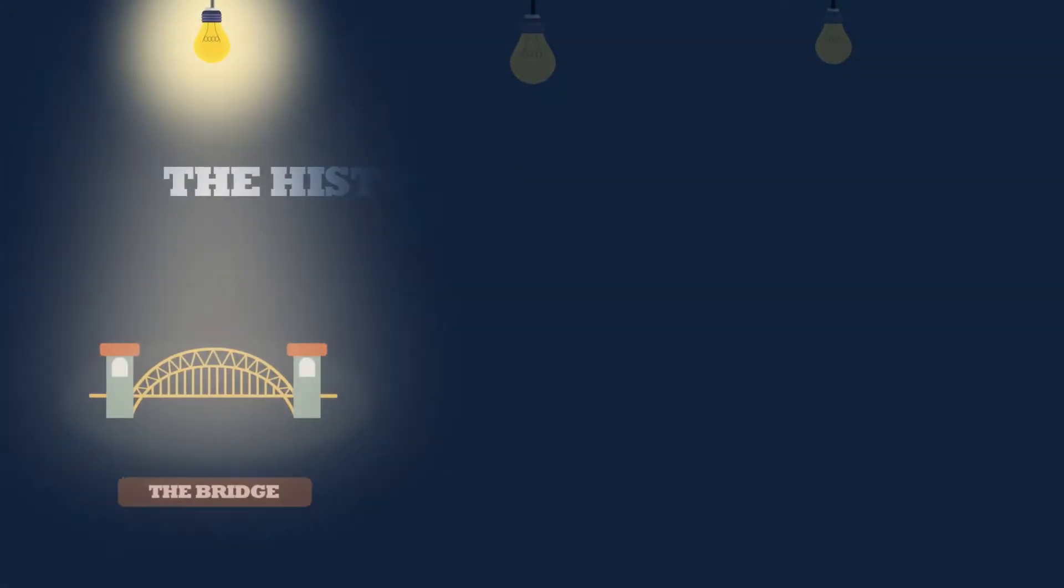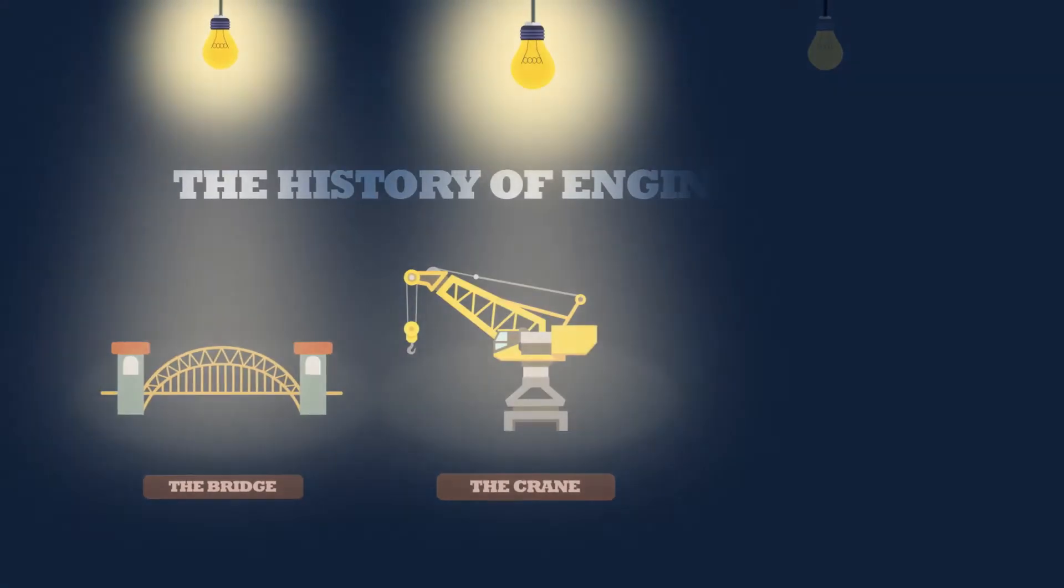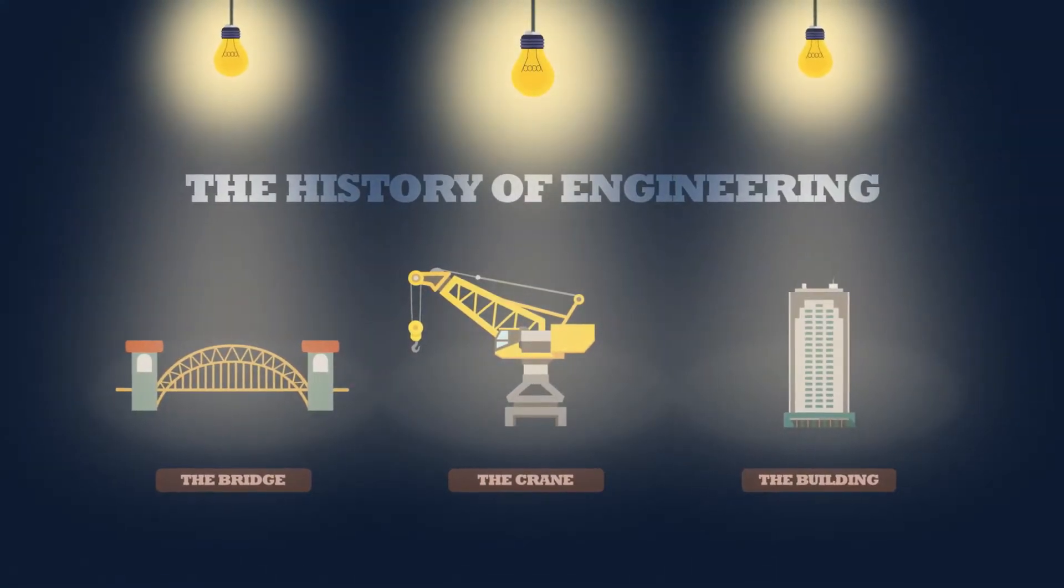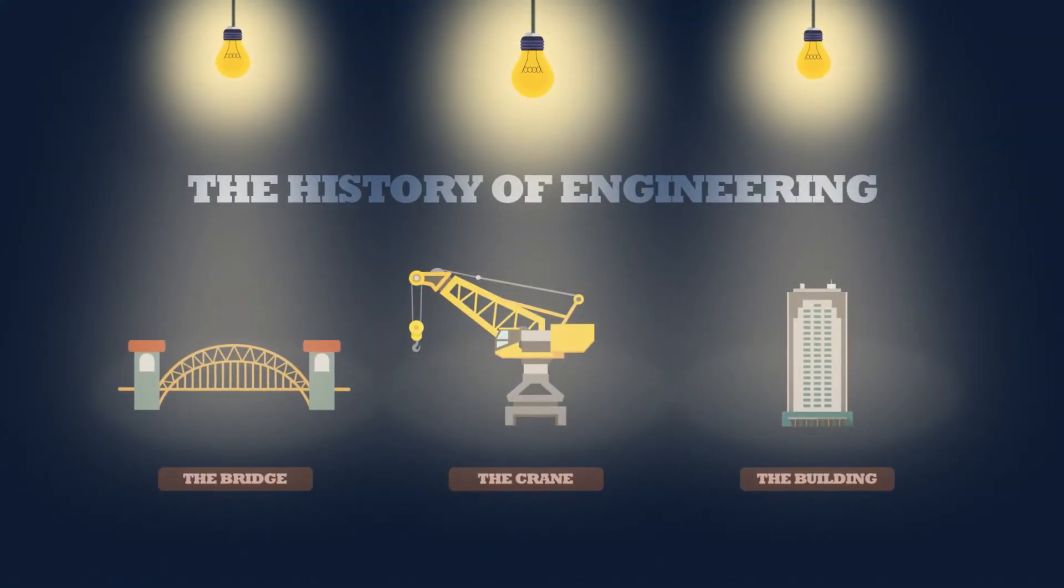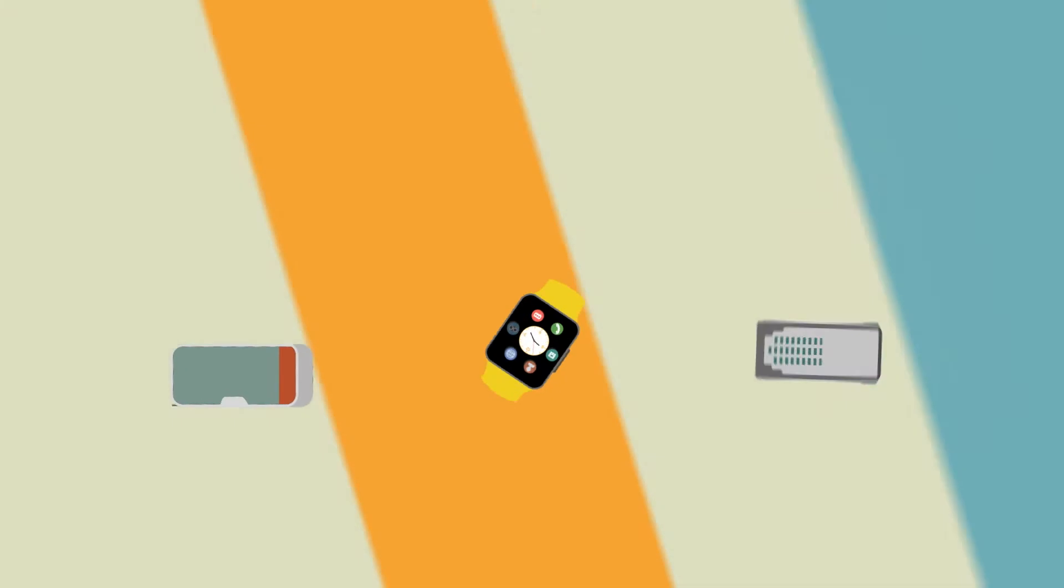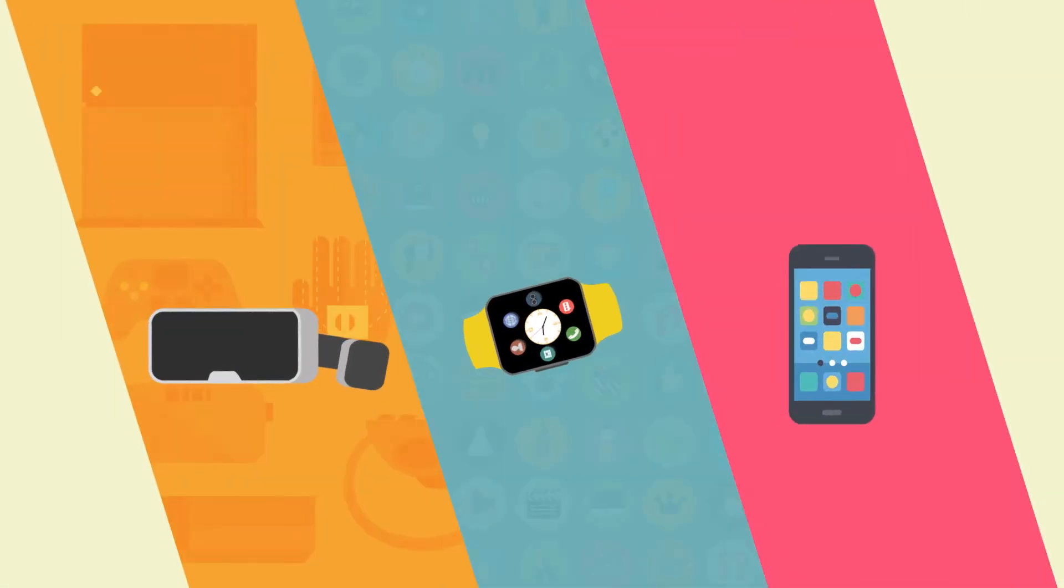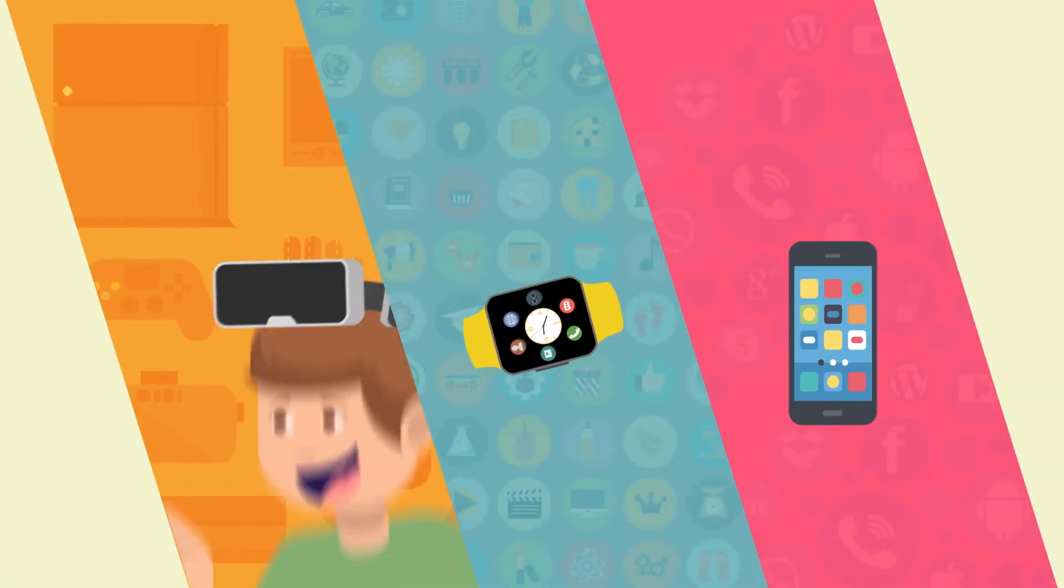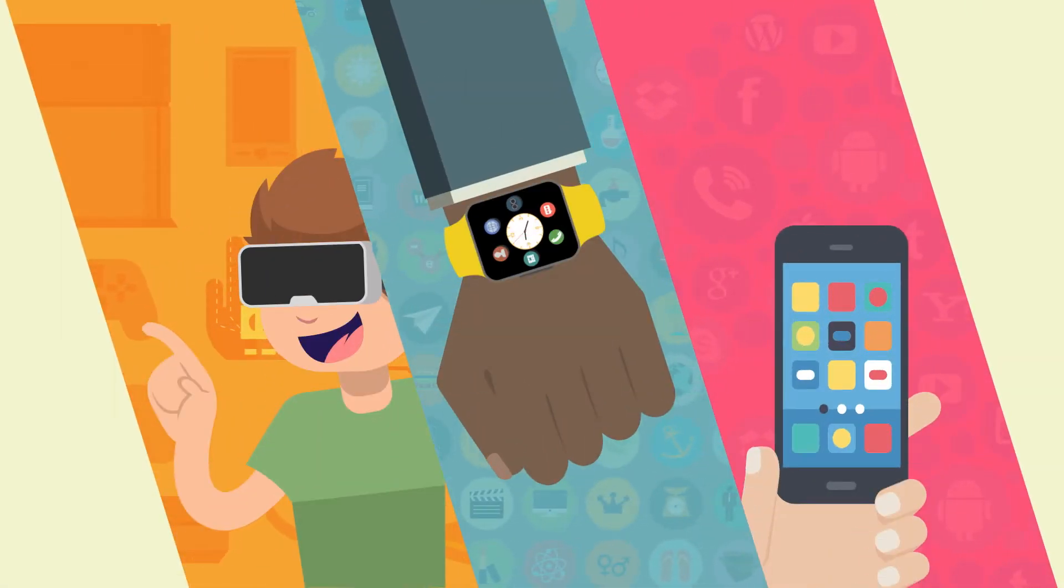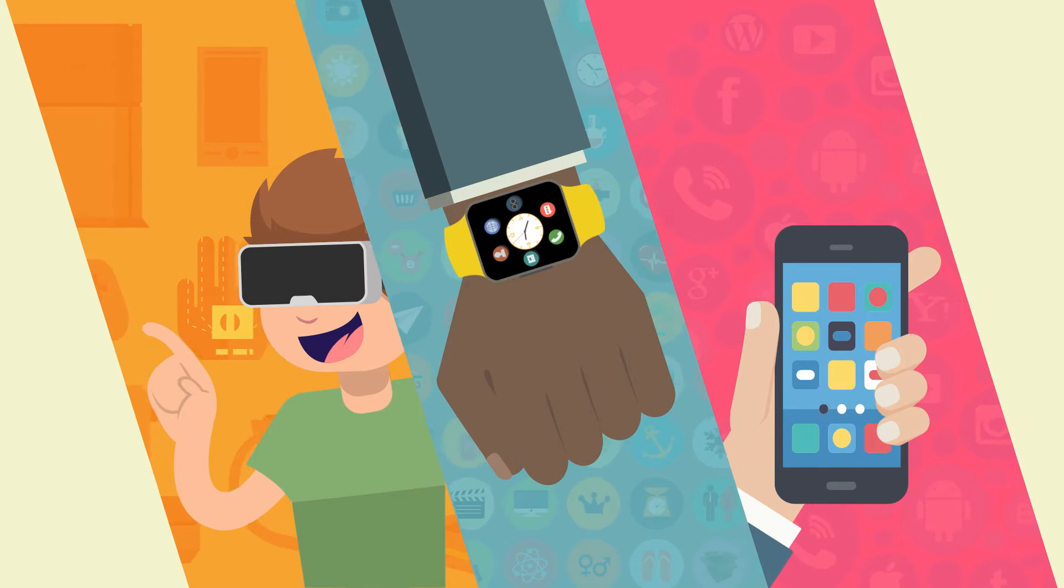When we think about engineering and the incredible things it's responsible for, we probably think of things like these. But these days you'll actually find some of the most amazing feats of engineering all over your body.